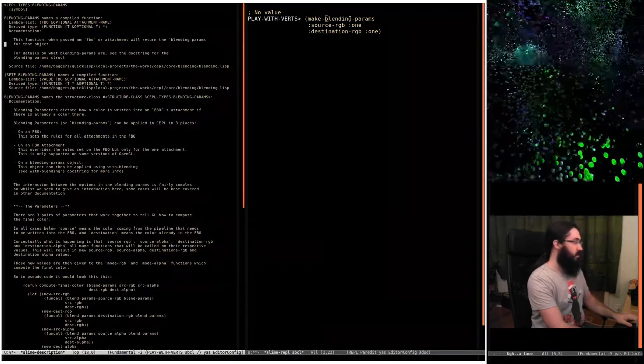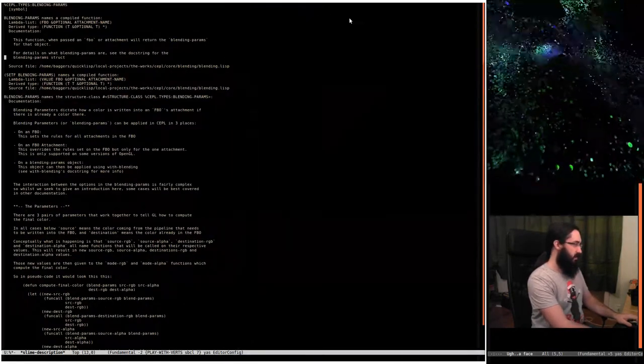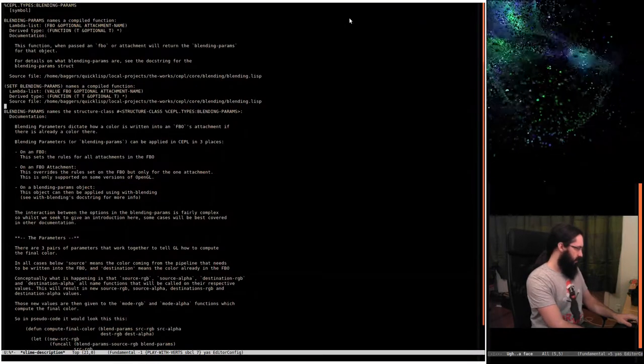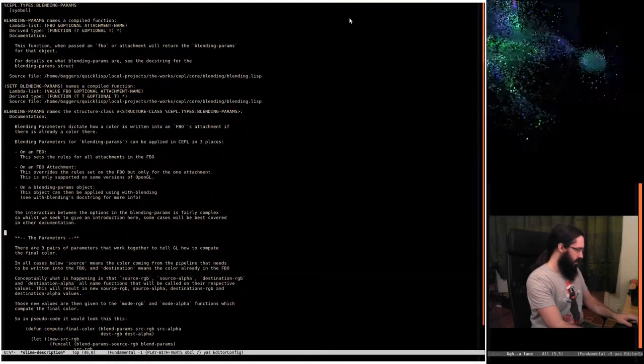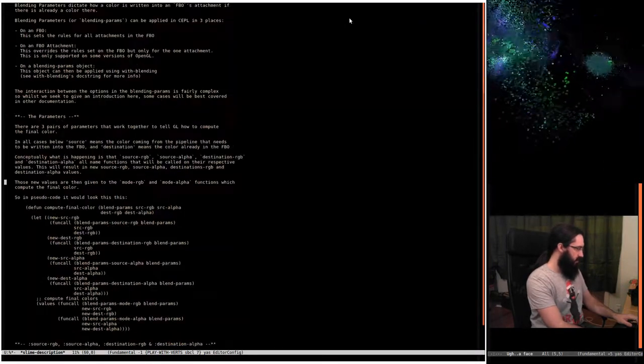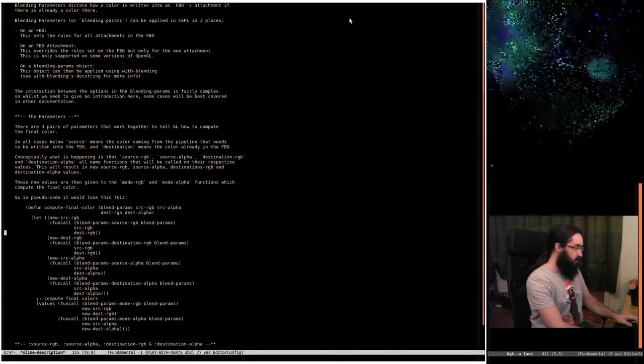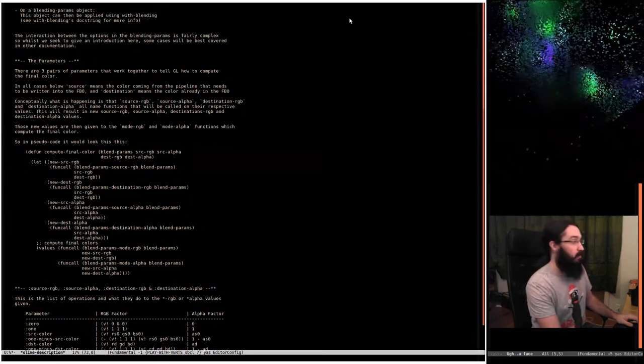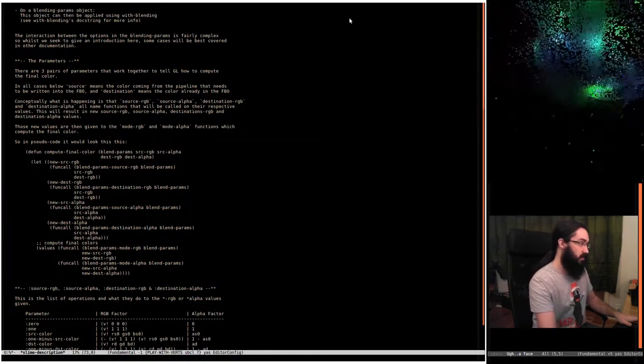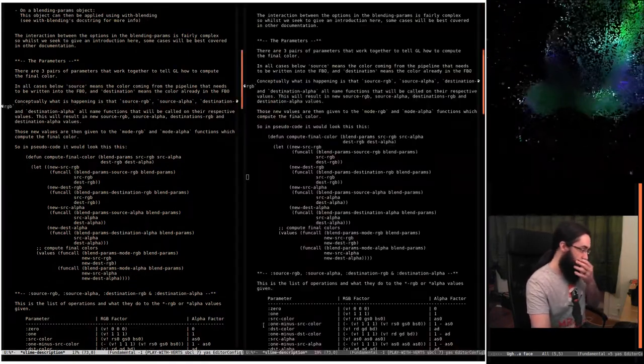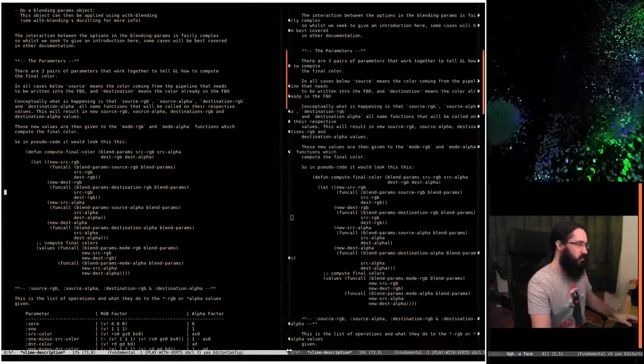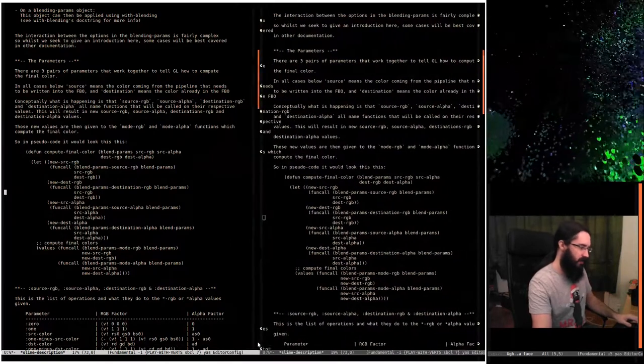This is going to be quite hard to read, so let's bring this up. I wrote down the pseudo code for how blending works and how it uses those parameters you give it.